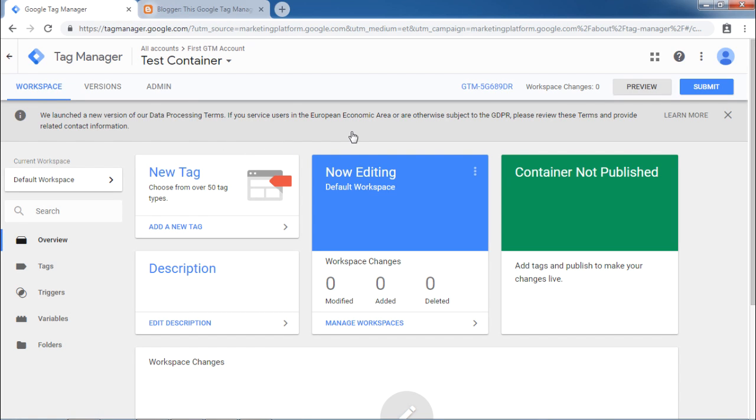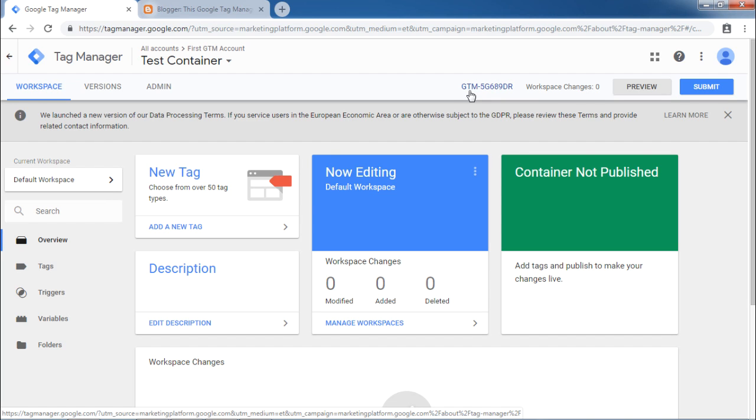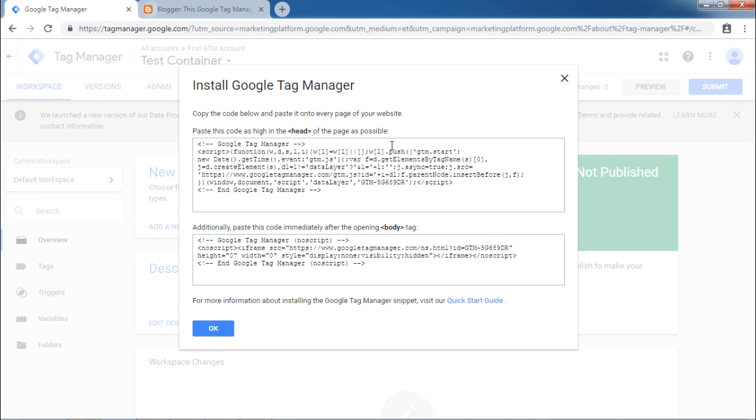In Google Tag Manager interface, you will be able to see this code starting with GTM prefix. Click on this code. A dialog box will open which will tell you the instructions to add Google Tag Manager code.